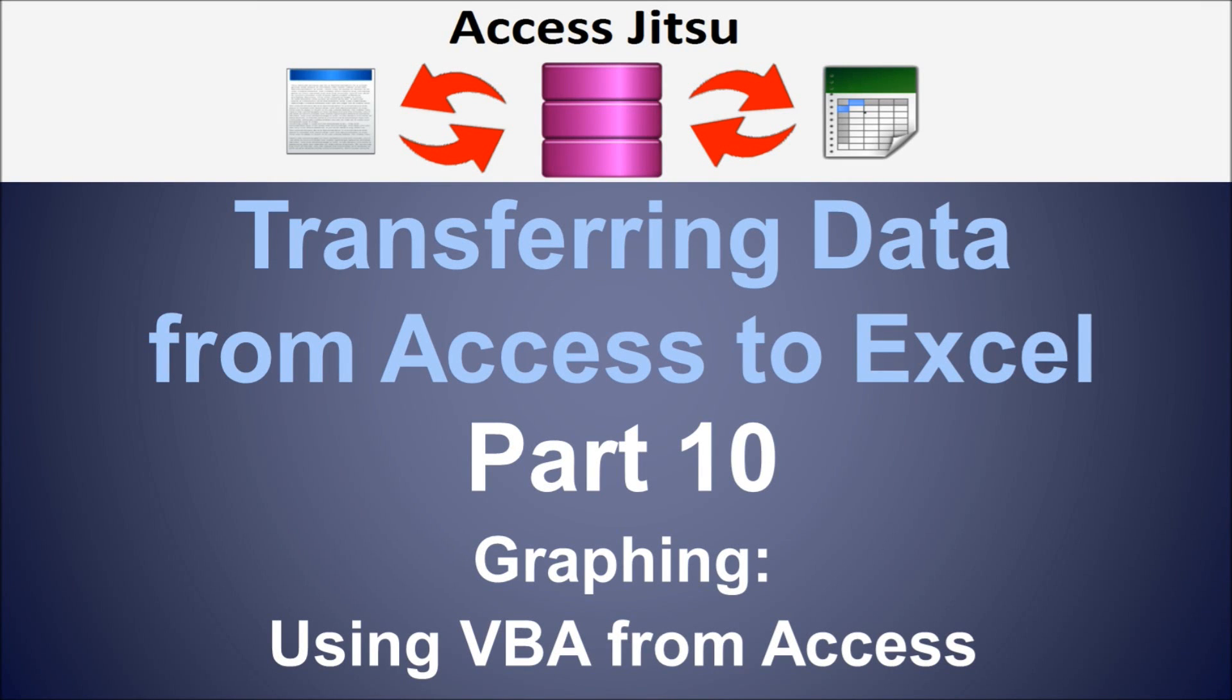Hey everybody, thank you for joining us in part 10 of our series on transferring data from Access to Excel. This video we're discussing graphing again.